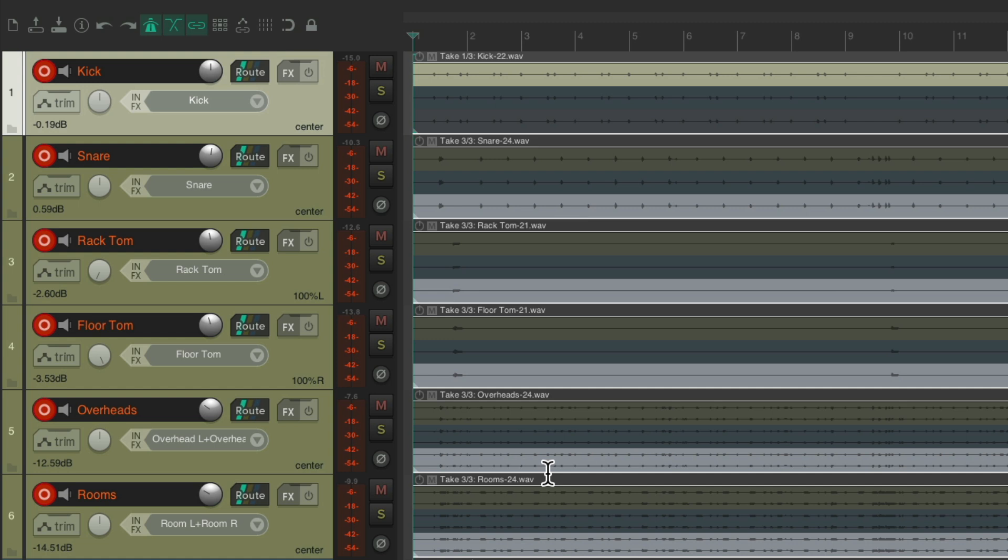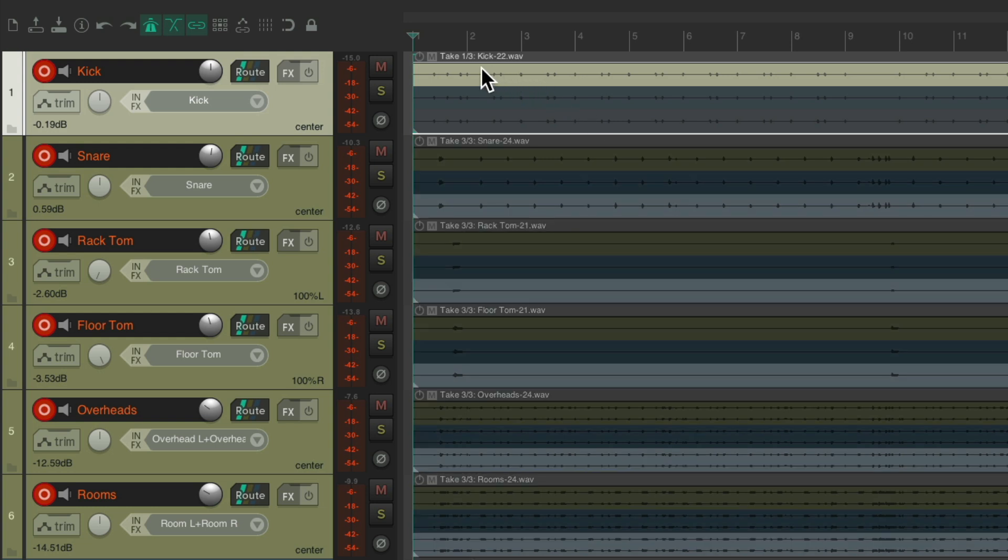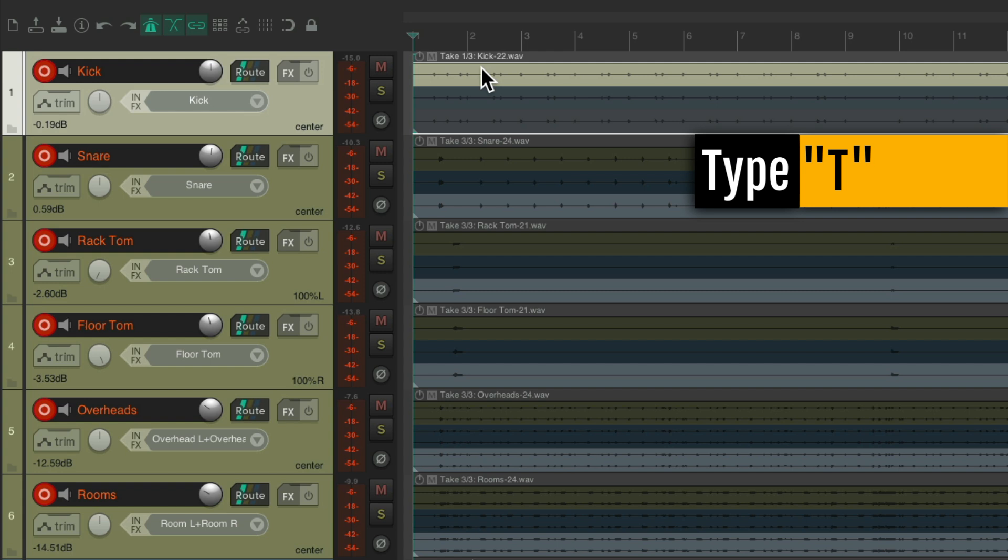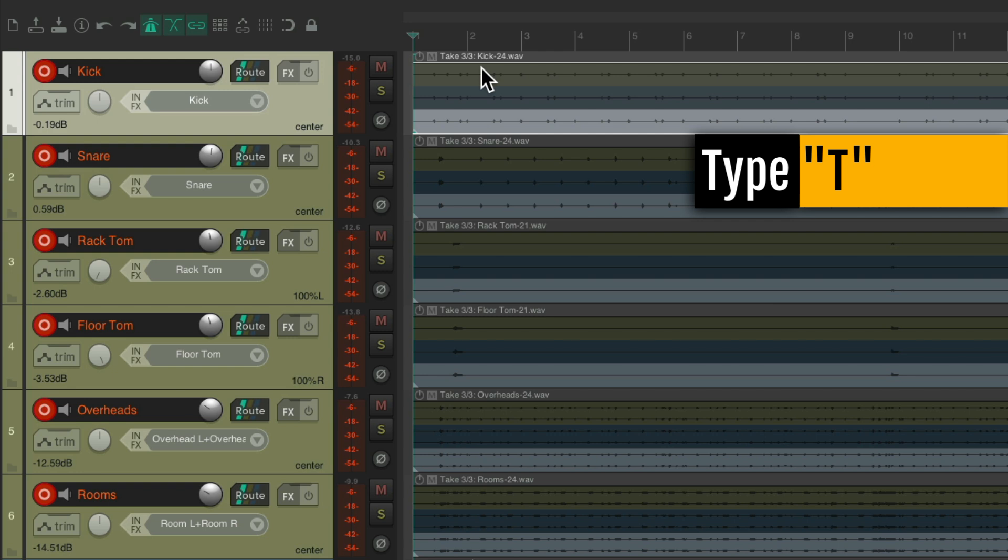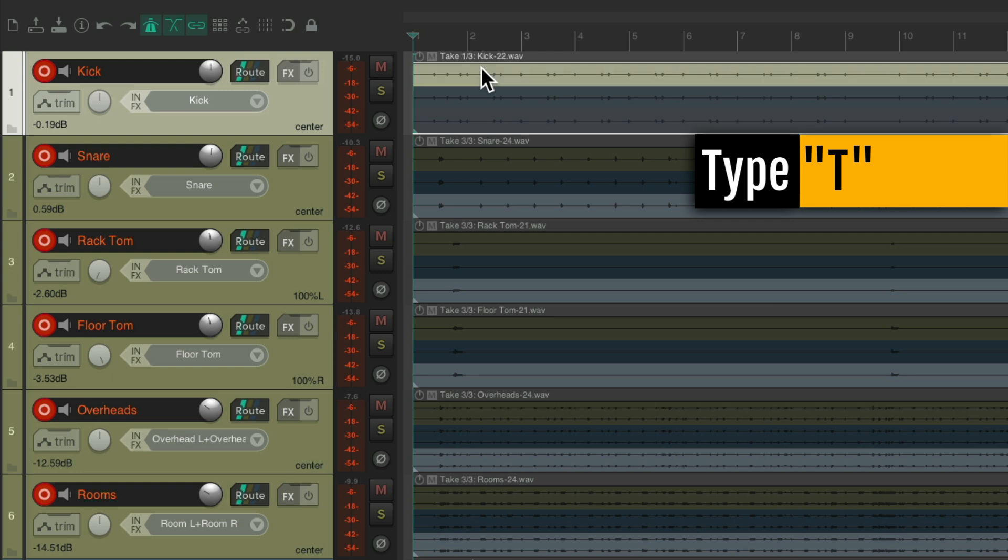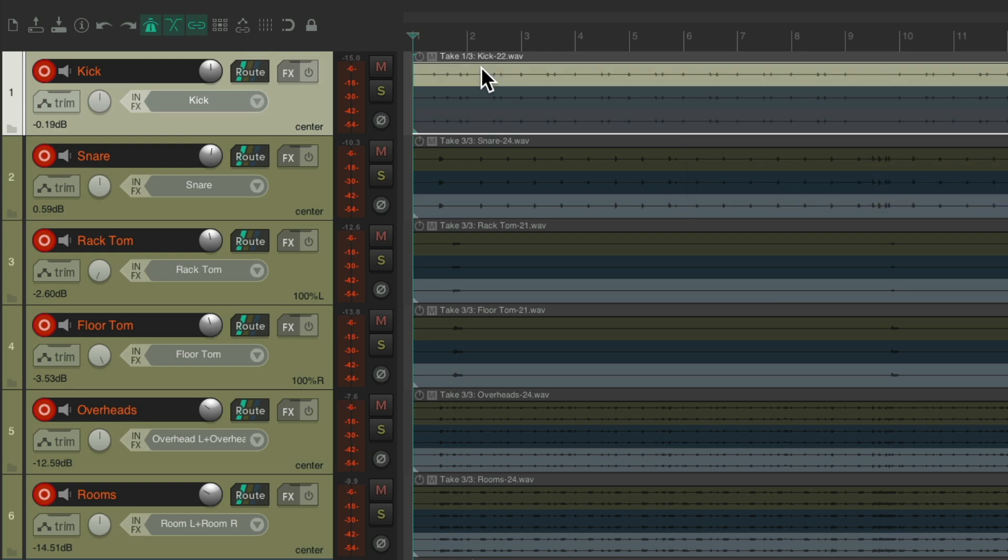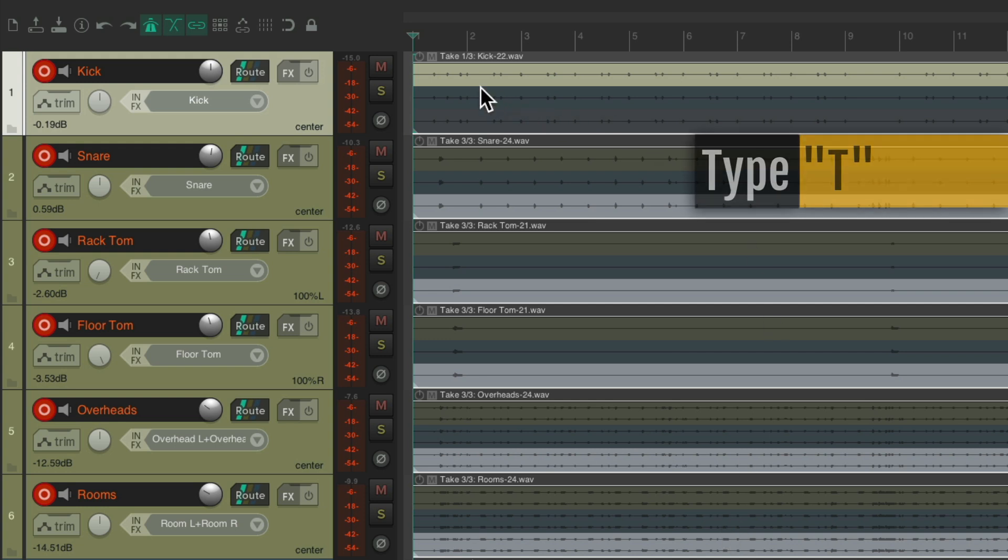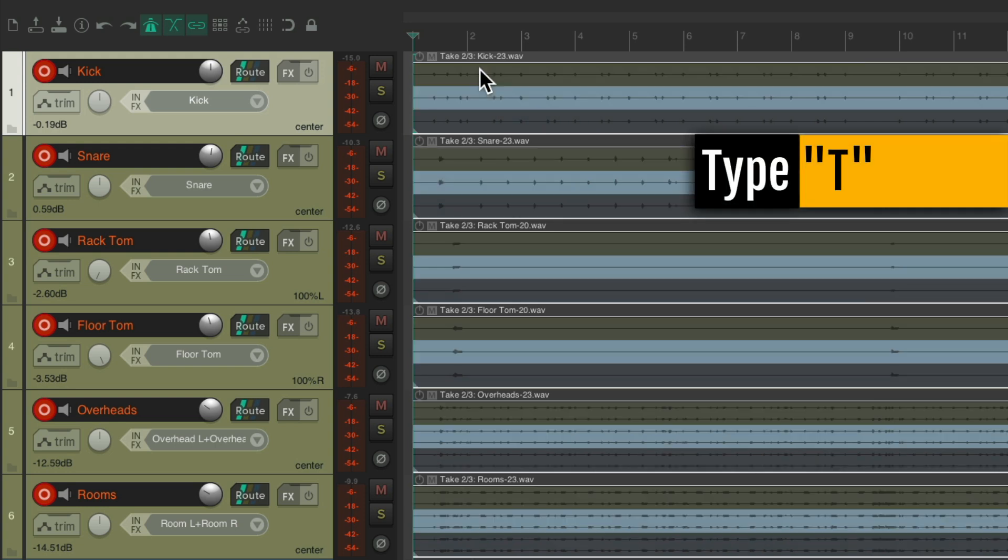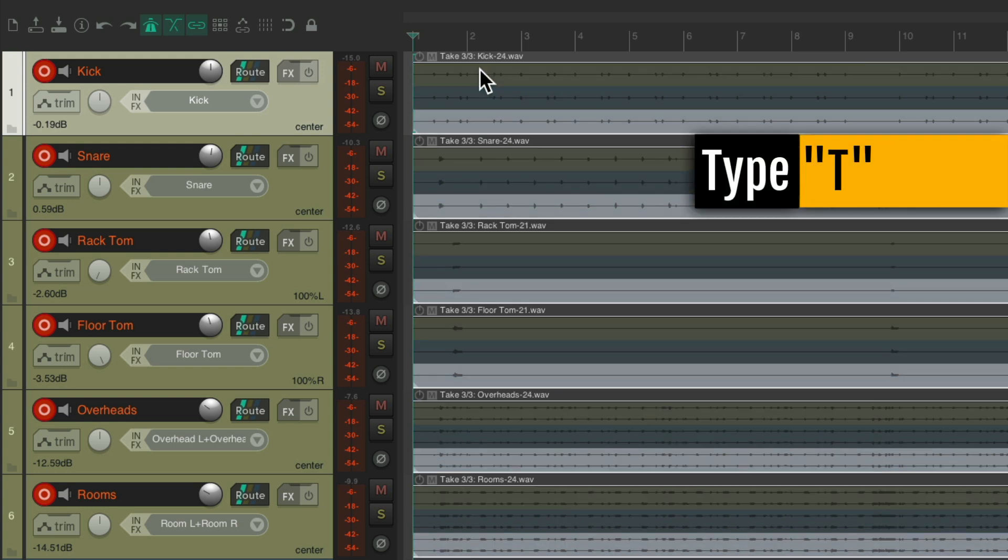We want them to switch together, which is the benefit of using one track to record the drums. We could also switch by selecting the item, typing T, and that'll also switch the take. Take two, take three, back to take one. But again, it only does it on the kick or any items we select. So we could lasso them each time, hit the T key, and they all switch together.